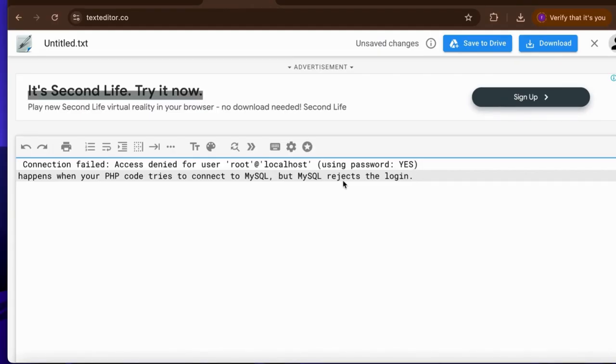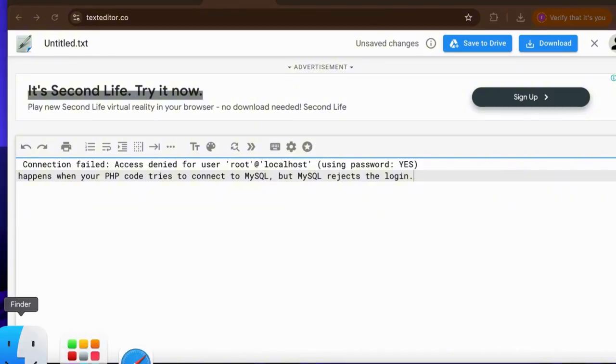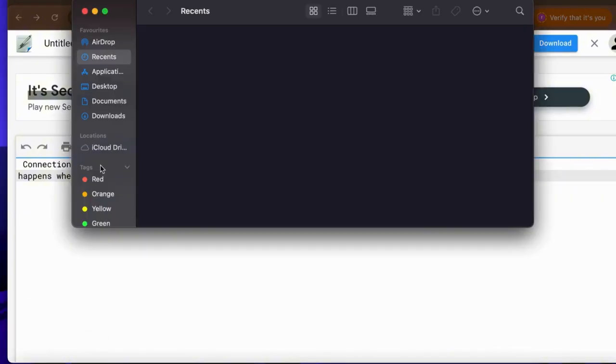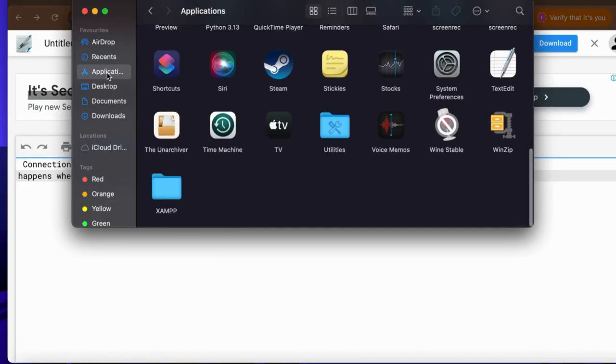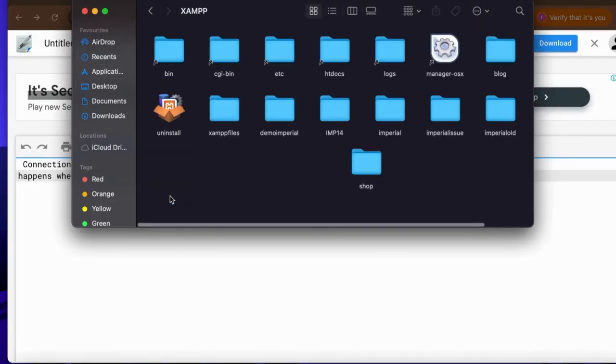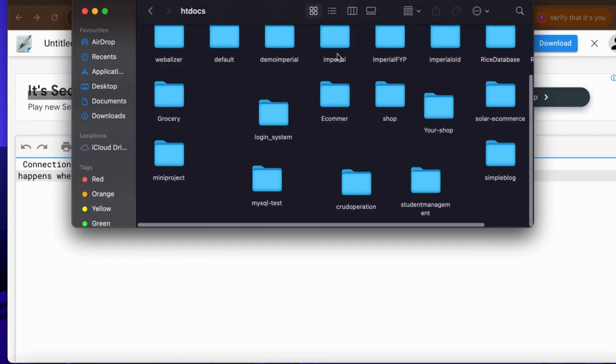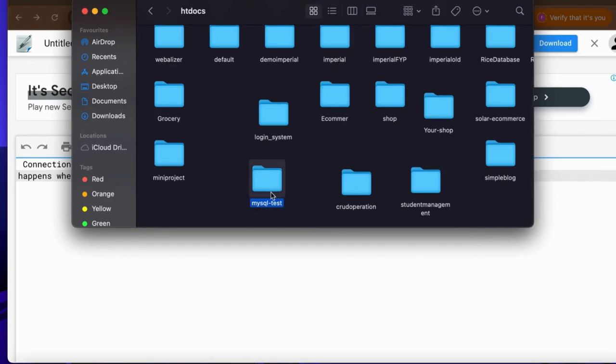So we will fix this issue. First I'm gonna create a new folder inside the XAMPP, so I'm gonna click on application and this one is the XAMPP folder. I'm gonna click on XAMPP and then htdocs and let's create a new folder. This has already created folder mysql_test, so this one is my folder.